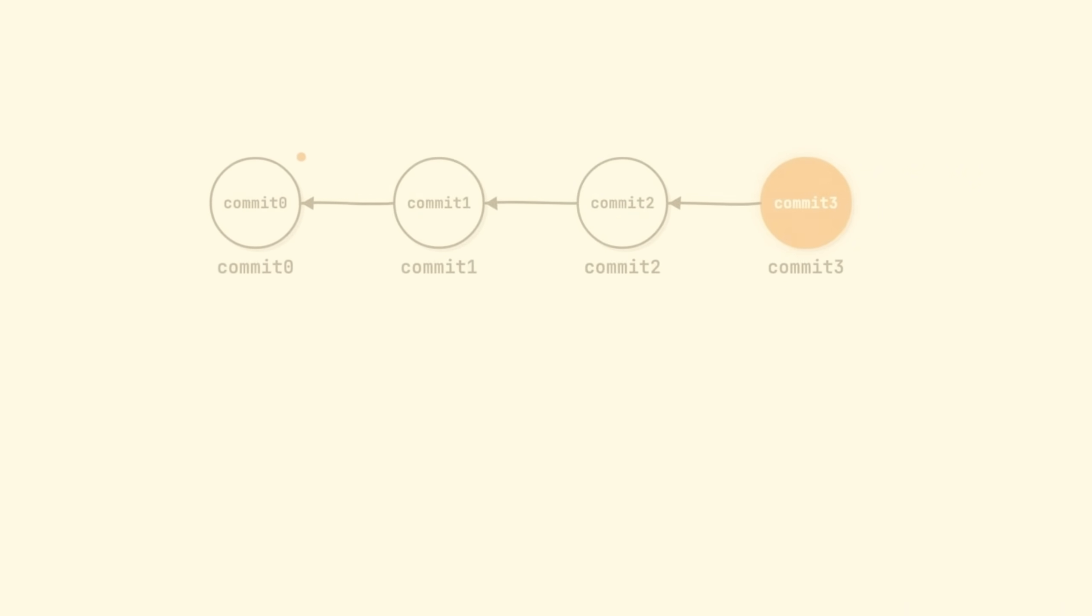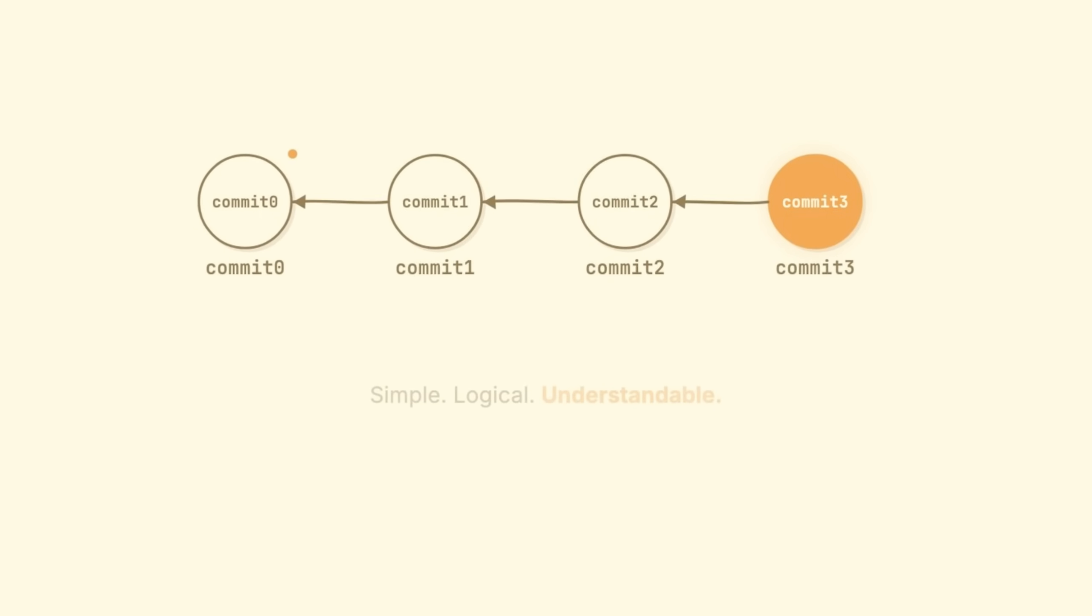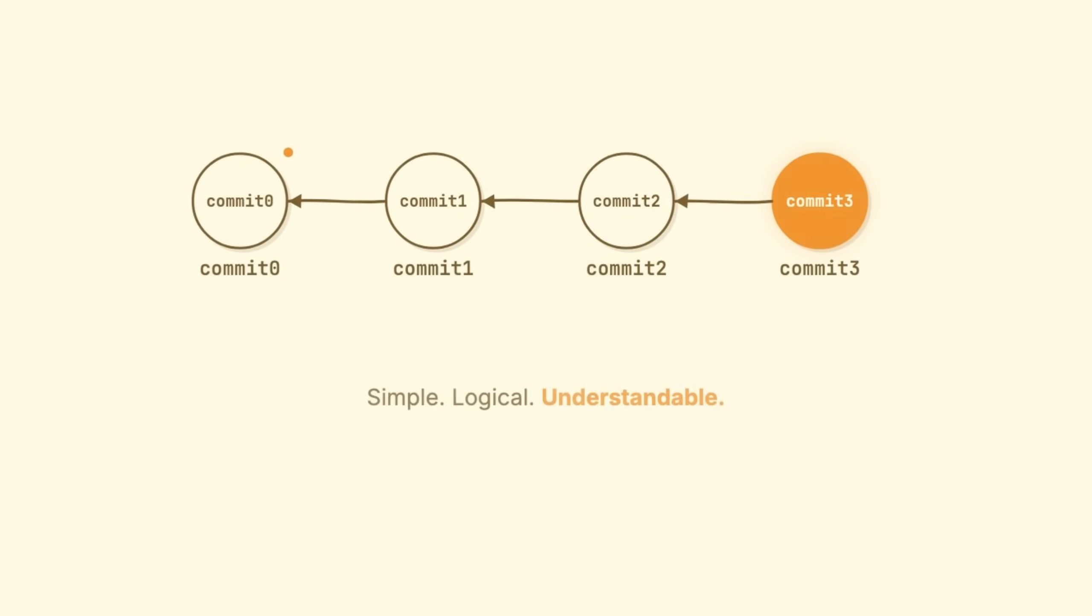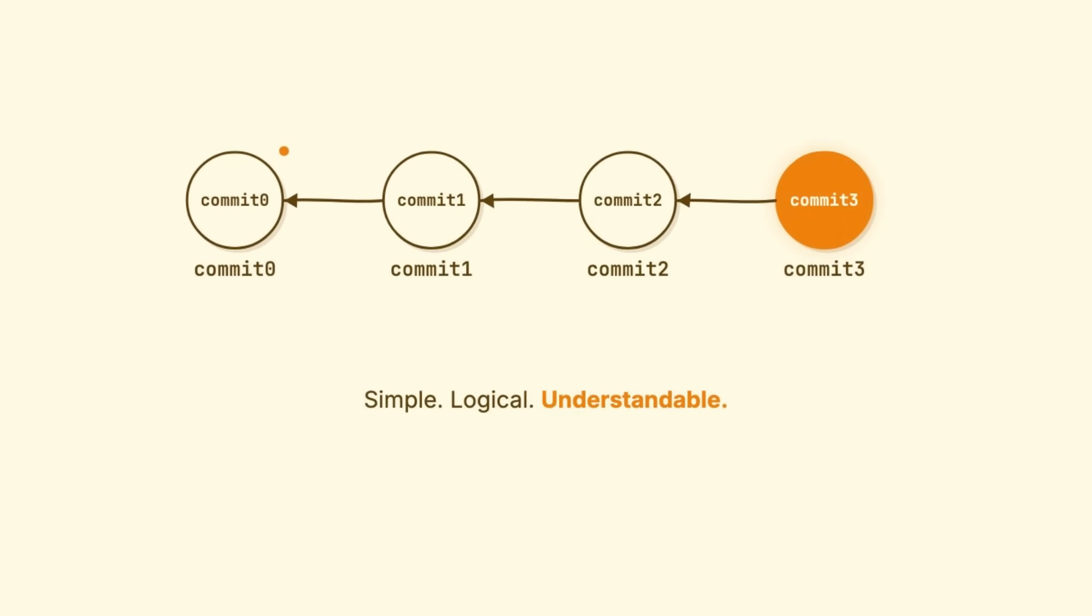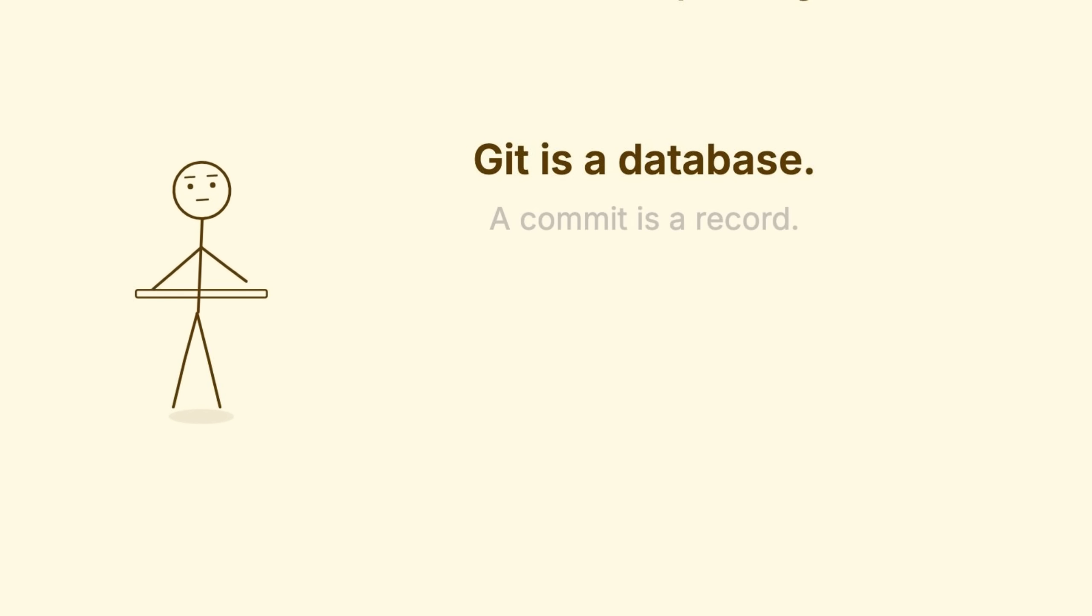In the next few minutes, let's understand Git better and never fear it again. Let's start from zero. Forget everything you think you know. Git is a database, and the fundamental unit of that database is the commit.